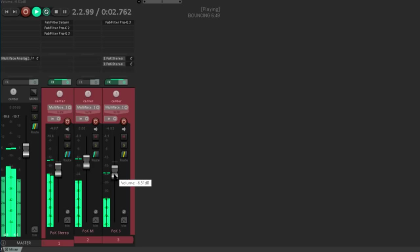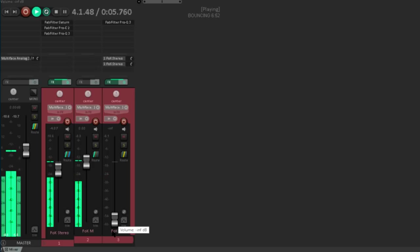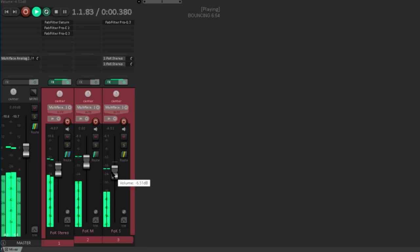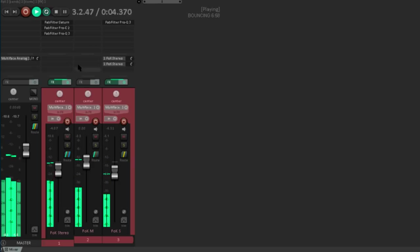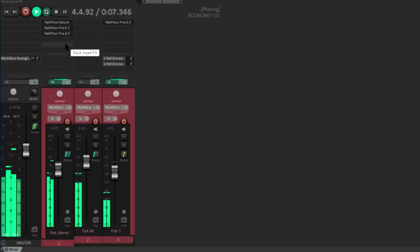No extra utility plugins required. Just the fun stuff that makes it sound fat. So there's a little Reaper tip to round off the year.